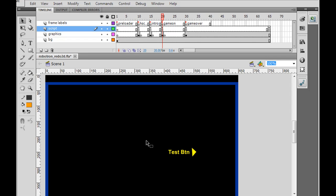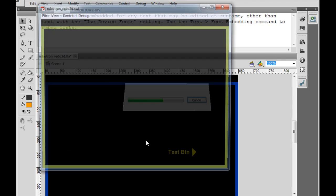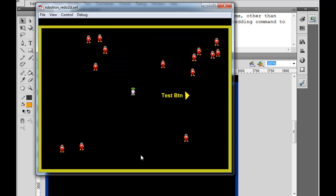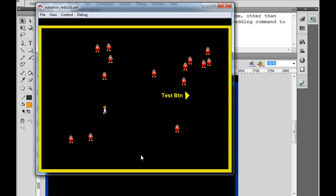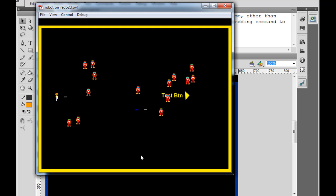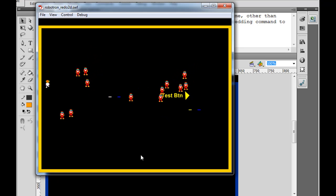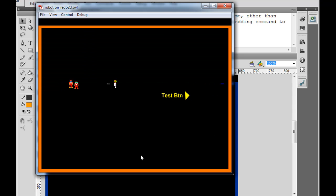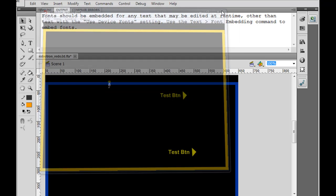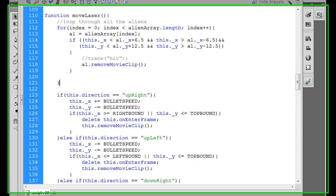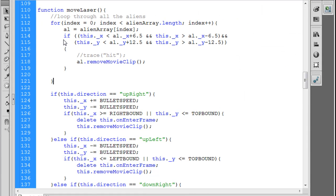Okay, in the last video what we did was we were able to shoot the lasers and then each time it shoots a laser we were able to do the collision detection and remove an alien enemy from the stage. So now we need to do a couple more things before we're done with that. A few more quick things.